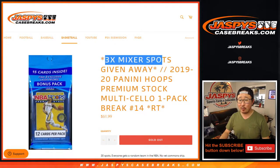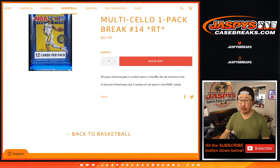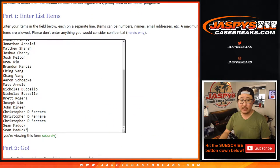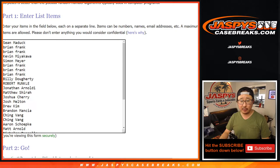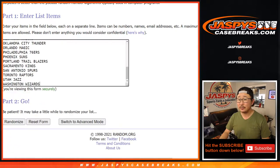At the end of the break, we're going to give away three basketball mixer spots, but we'll do the break itself first. Big thanks to this group of people here. Thank you.